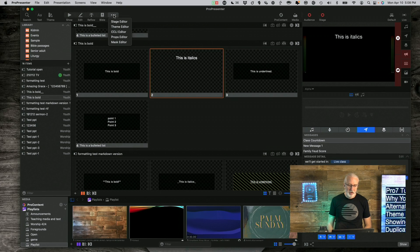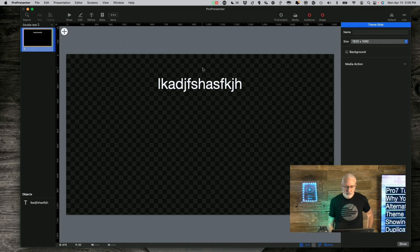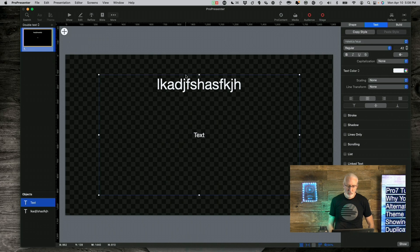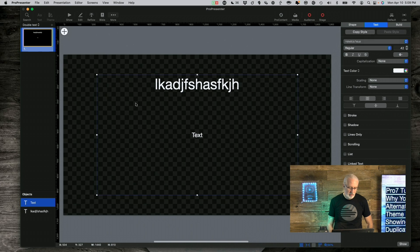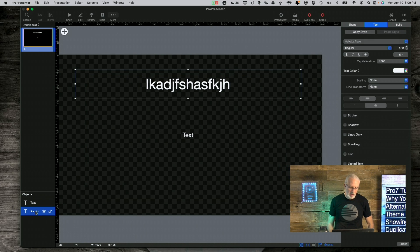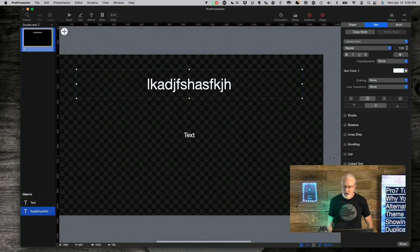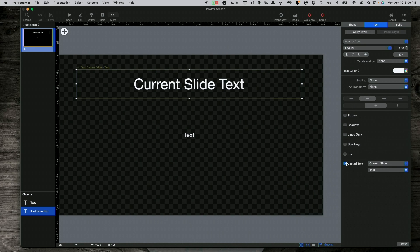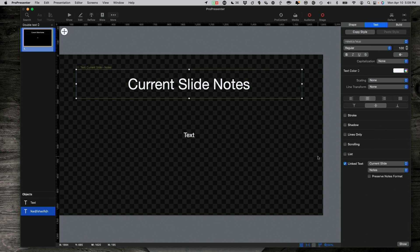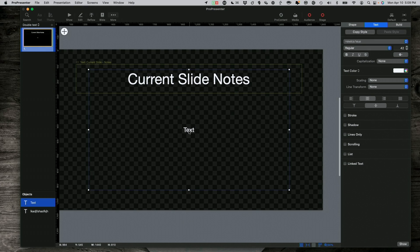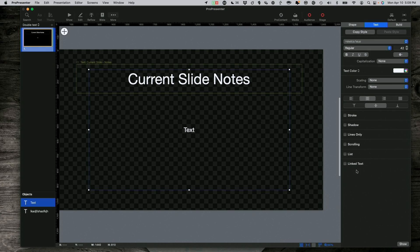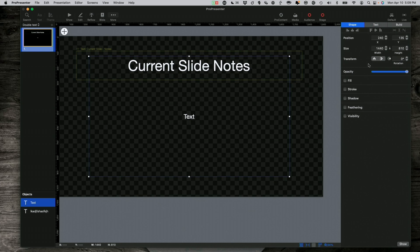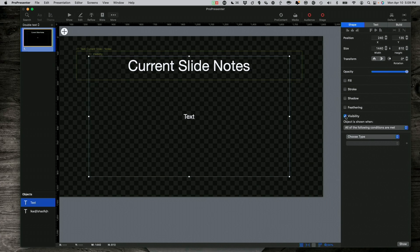Then we go into Theme Editor again, and now we're going to add a second text box. We've got this first text box. We've got that, and I'm going to, this time, on purpose, link it to the notes. That's linked to the slide notes. And then for this second one, instead of linked text, what I'm going to do is go to the shape and select Visibility.